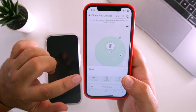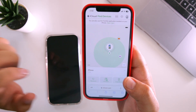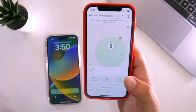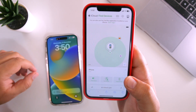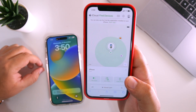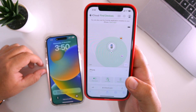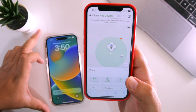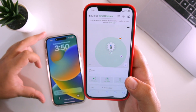If you want to play a sound, just tap on 'Play Sound' and it will start playing a sound on the device. You can see that my iPhone has started playing sound.